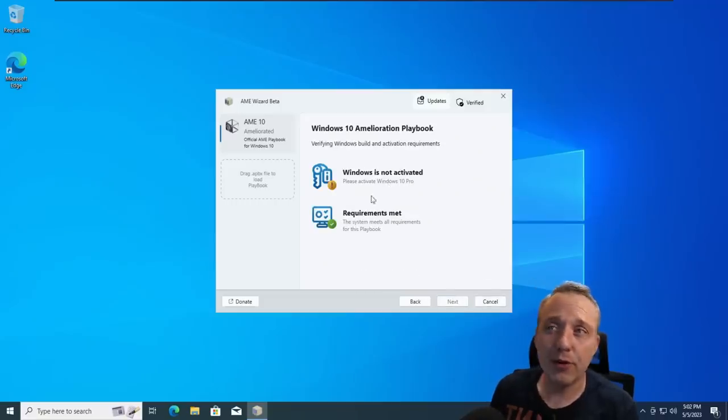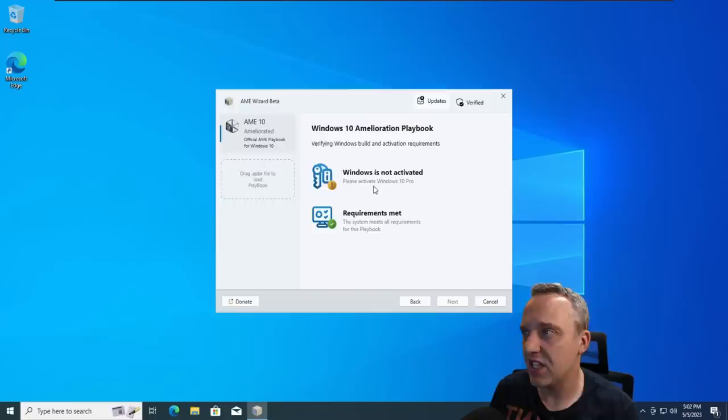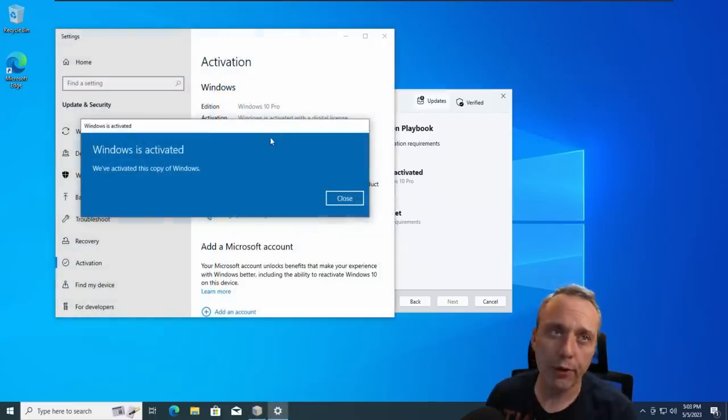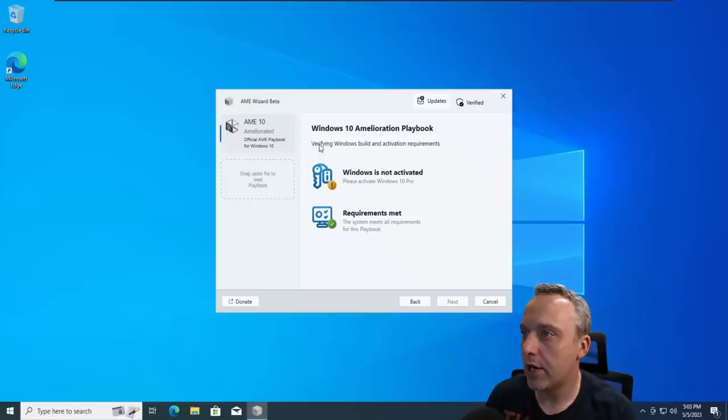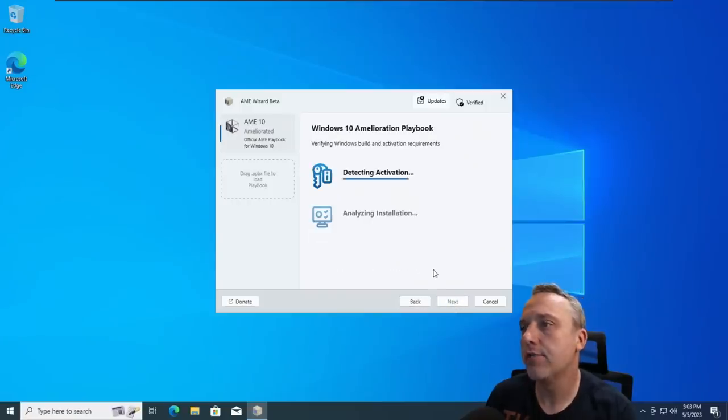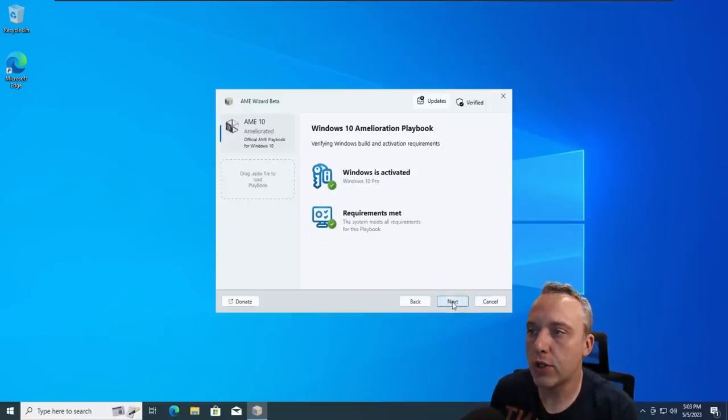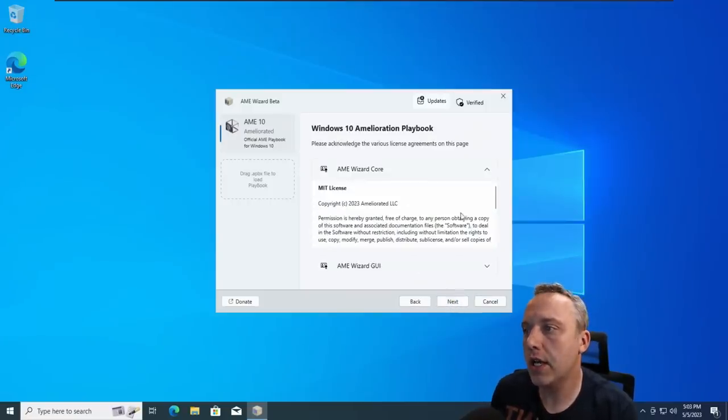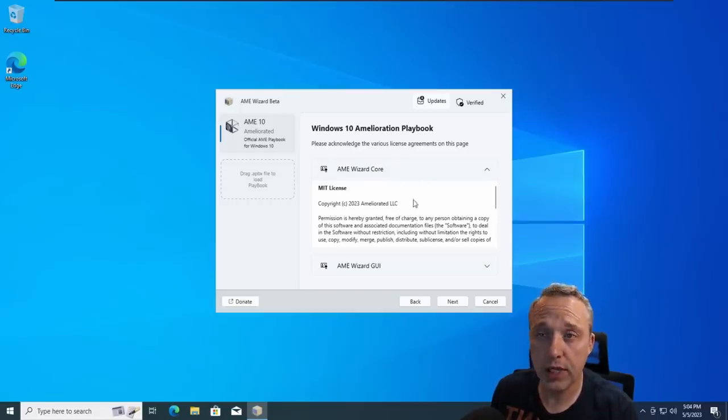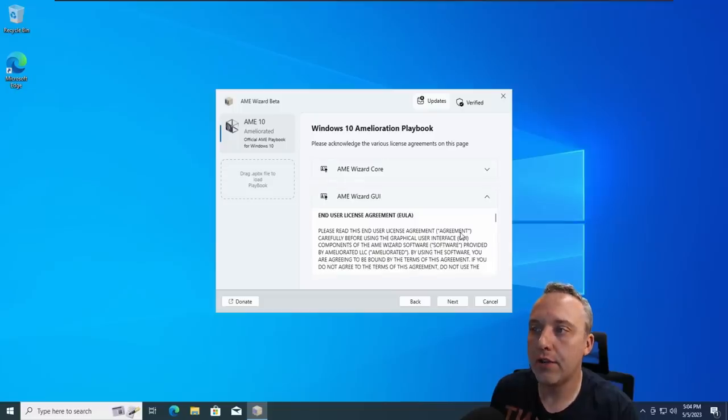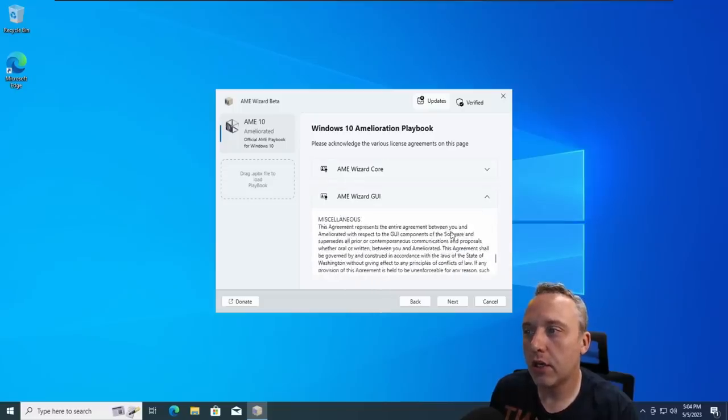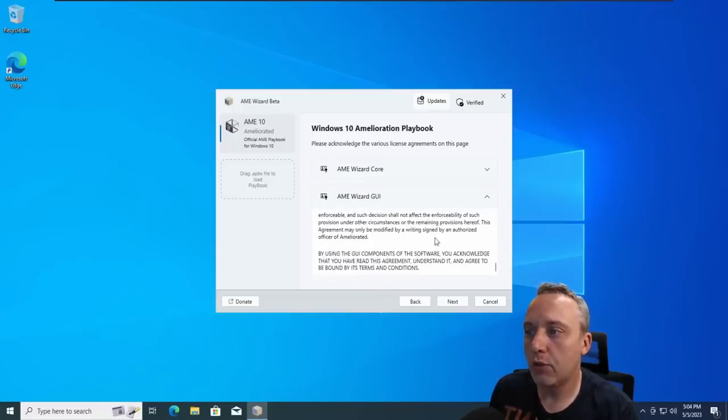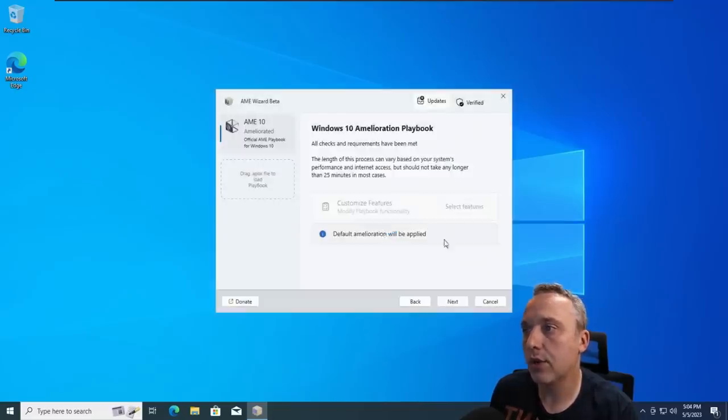So let's run our playbook and see what we get. Now, this is going to require an activation. So I'm going to burn a key just so you can see this. Okay, we've activated our version right here. Let's go back and see if it detects it now. Everything's good. Let's hit next. See, it's an MIT license on wizard core. That's the actual open source CLI tool that's run. And then obviously, the GUI here, which is not open source. So we'll hit next and agree to those agreements.